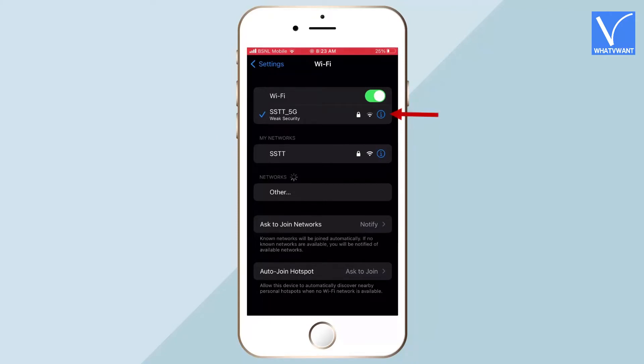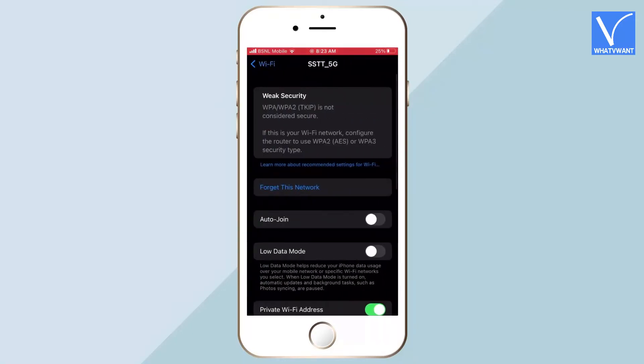Later, you will find an 'i' option beside the connected network. Tap on it. Then it displays all the information related to the connected Wi-Fi.